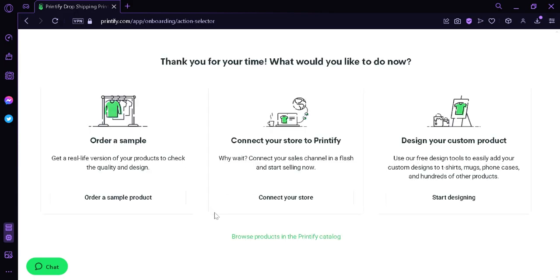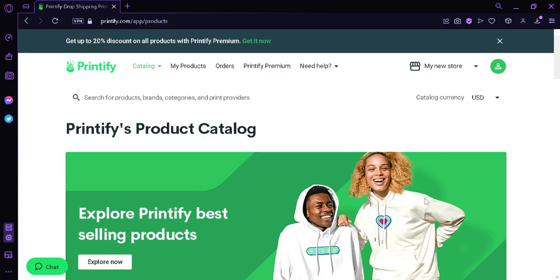The first choice is order a sample. The second choice is to connect your store immediately to Printify, or the third option, which is design your custom product. We're going to go first and click start designing. And then we're going to be redirected to the catalog of Printify.